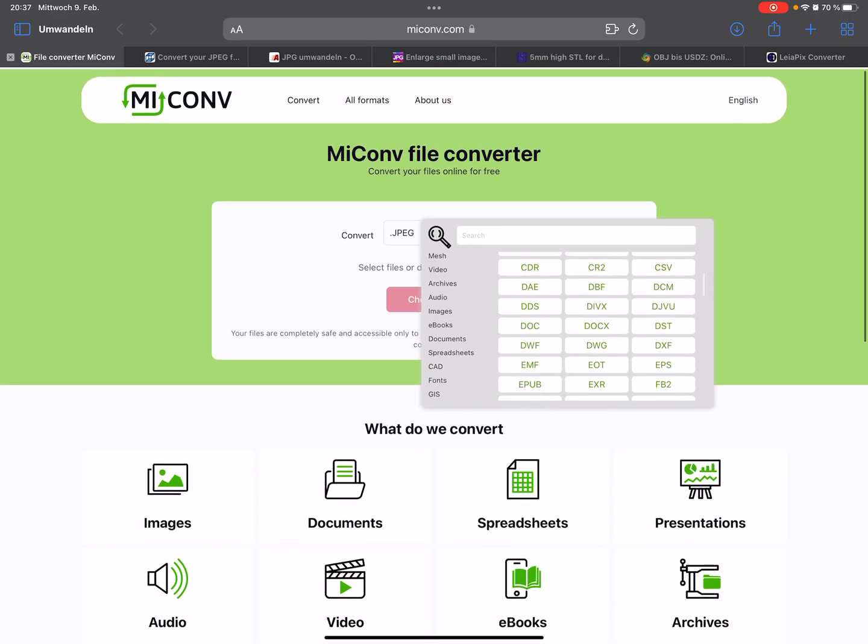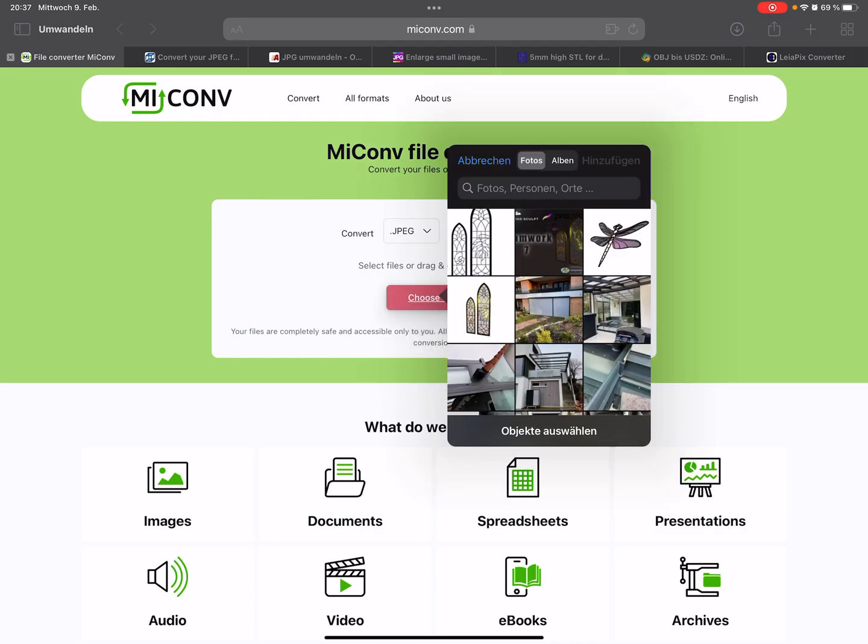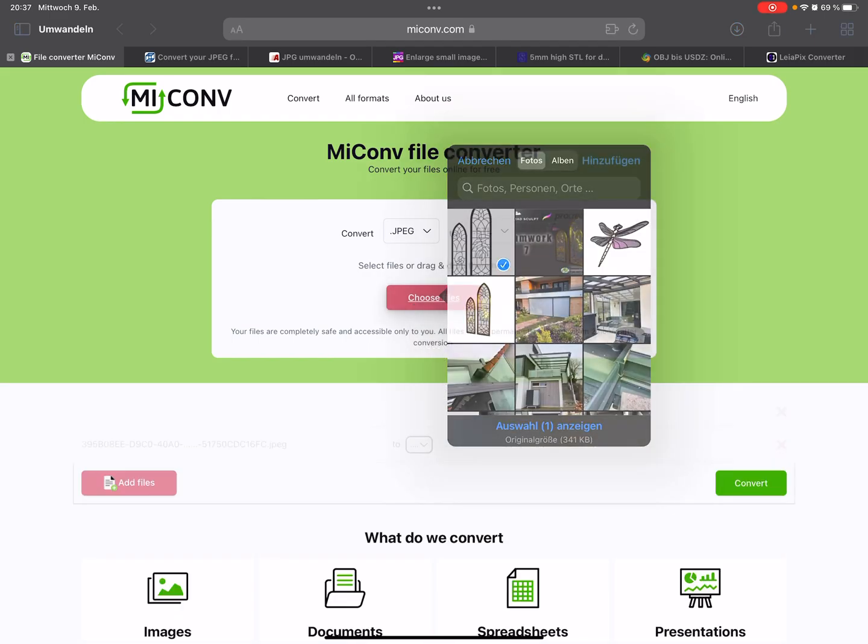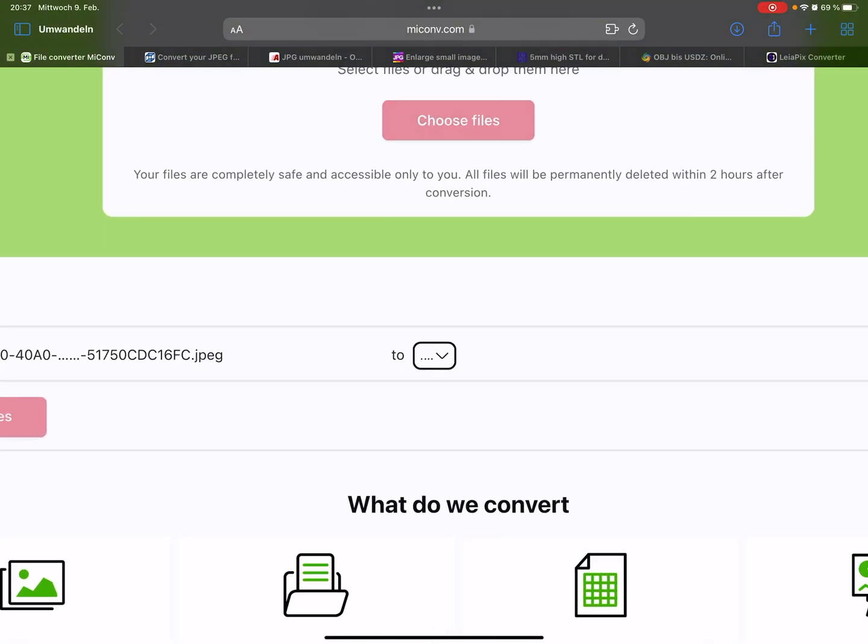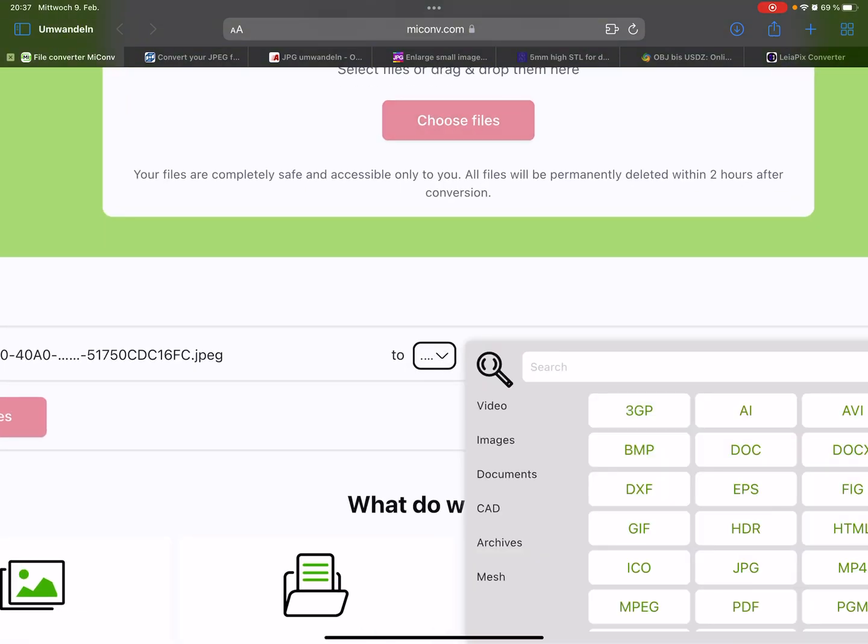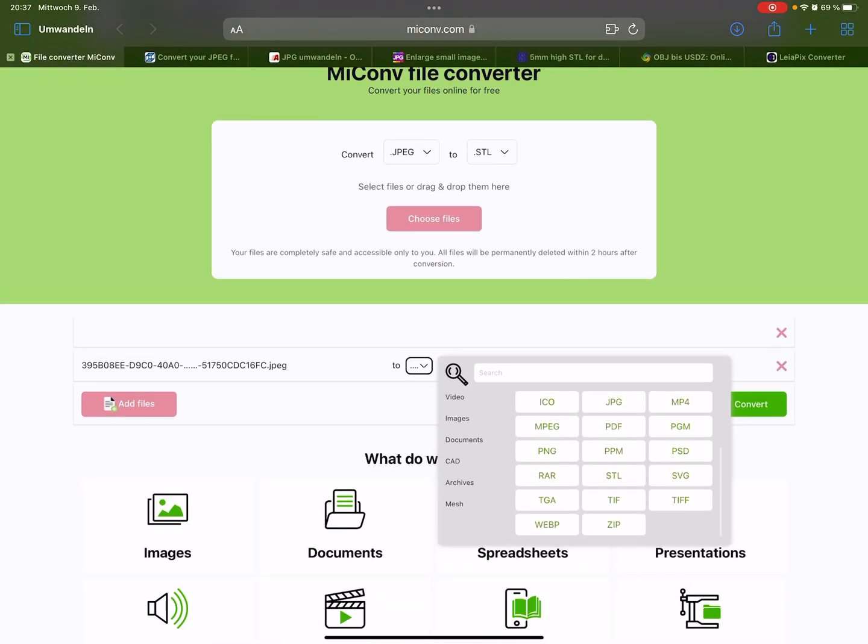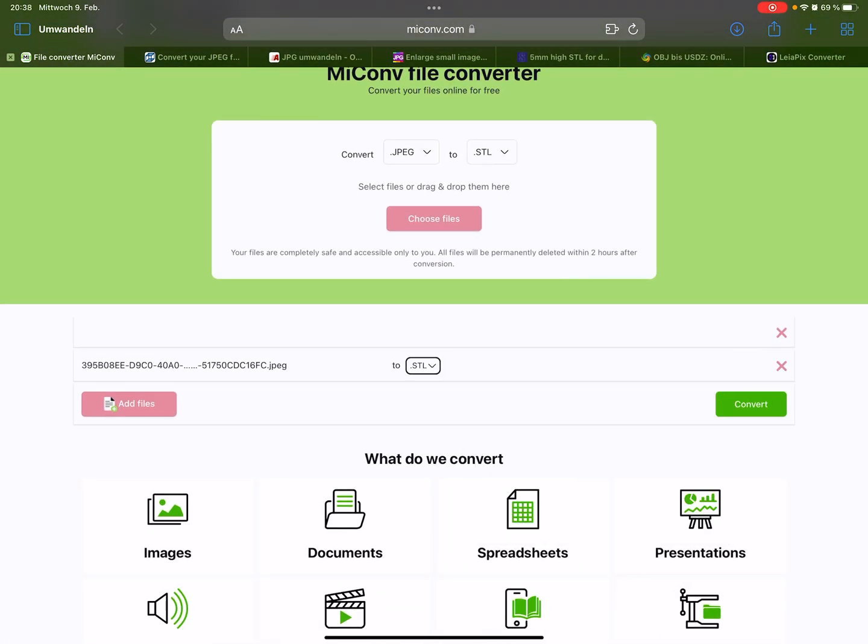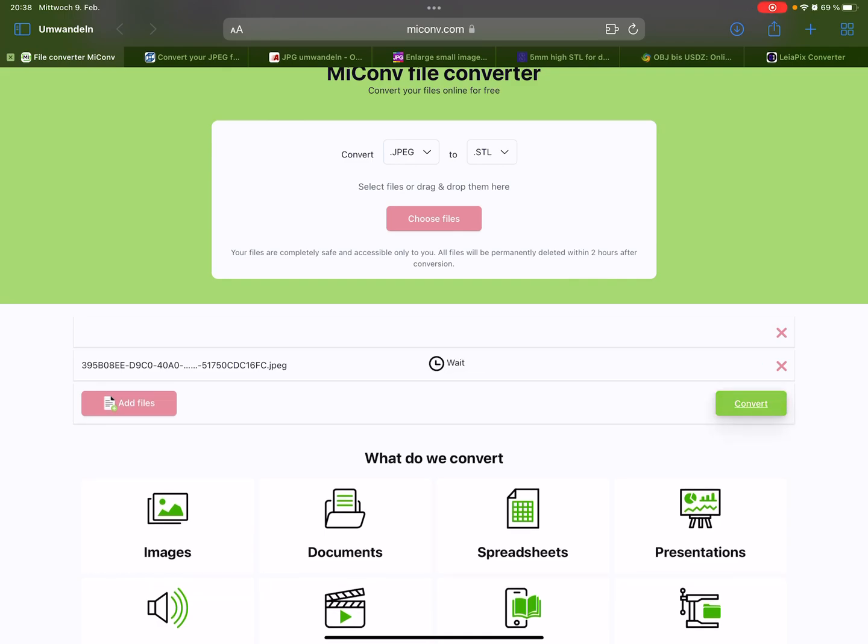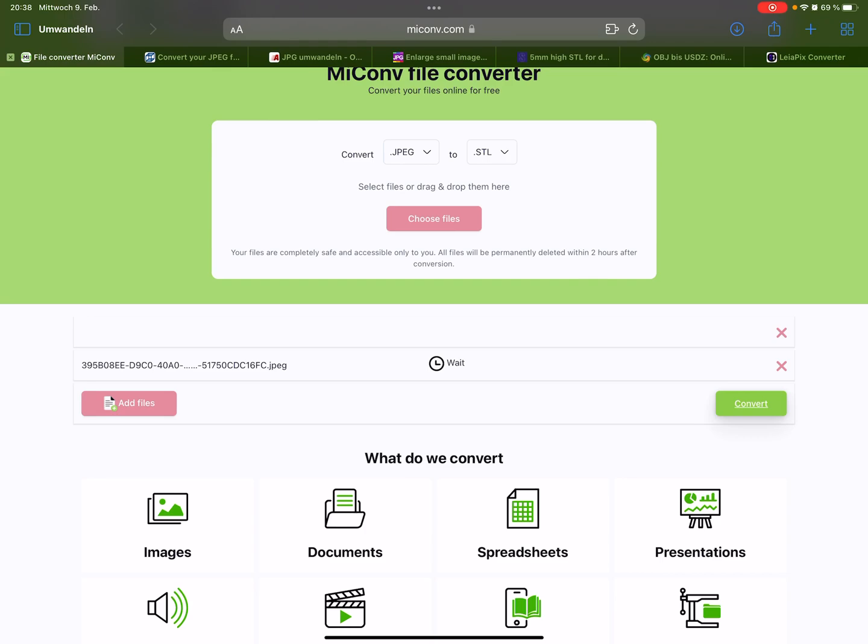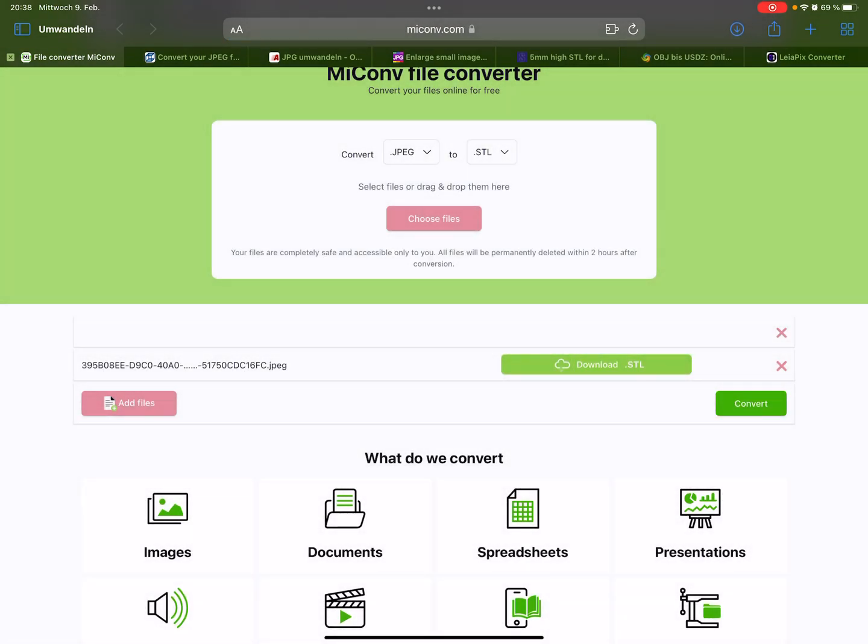You can convert here from JPEG. Choose your file format and your output format, STL. Now we load our picture here and convert it. It takes a few seconds. This is live. Now we can download the STL file and save.